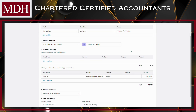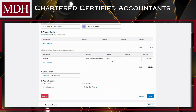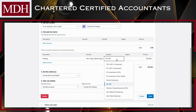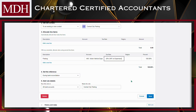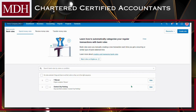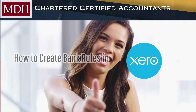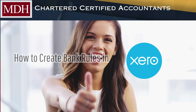Regularly monitor the performance of your bank rules. Adjust as necessary to ensure that they accurately categorize transactions and streamline your reconciliation process. Once you're satisfied with your bank rules setup, remember to save any changes you've made. So that's it — here's how to create bank rules in Xero.